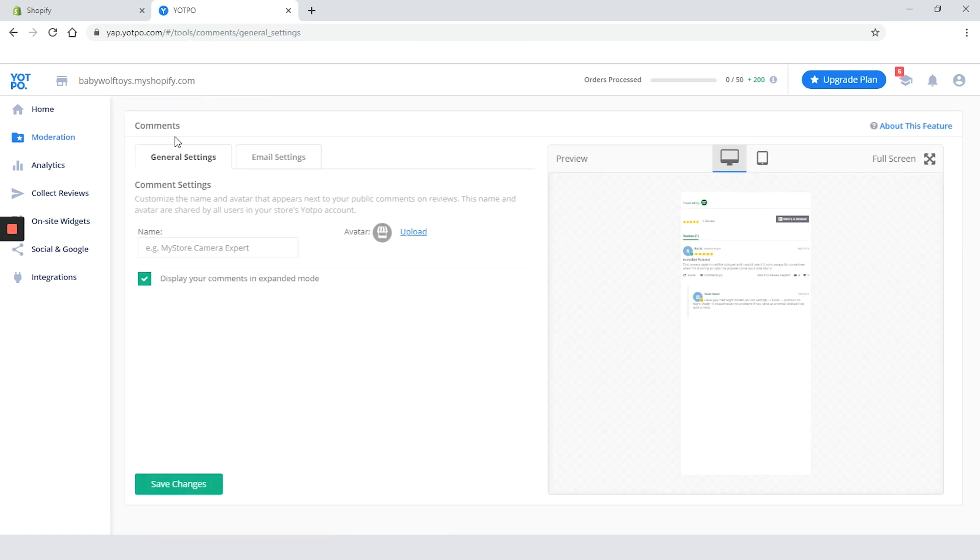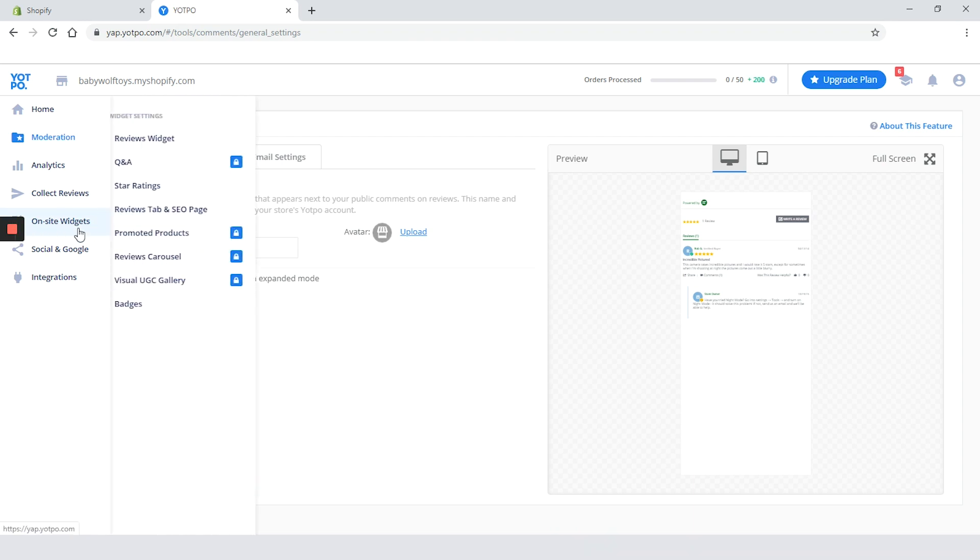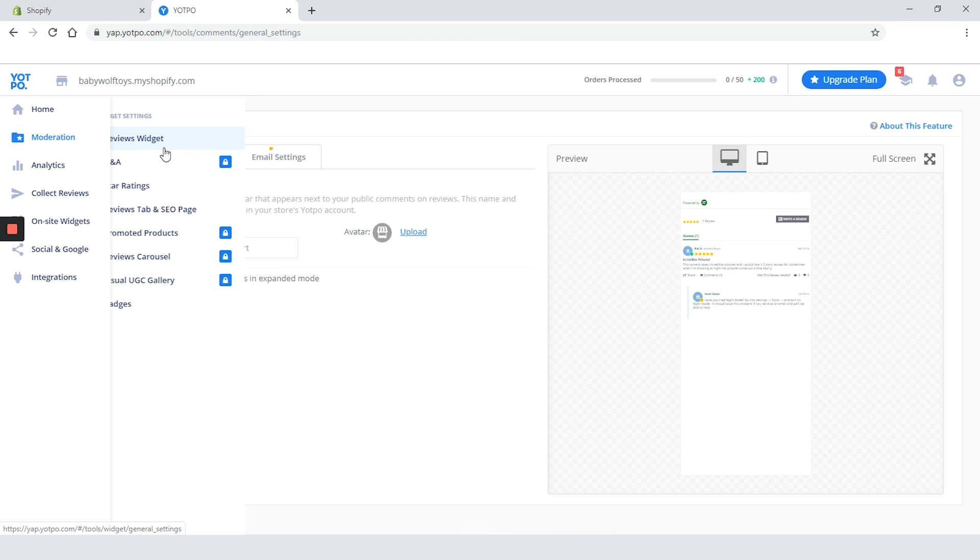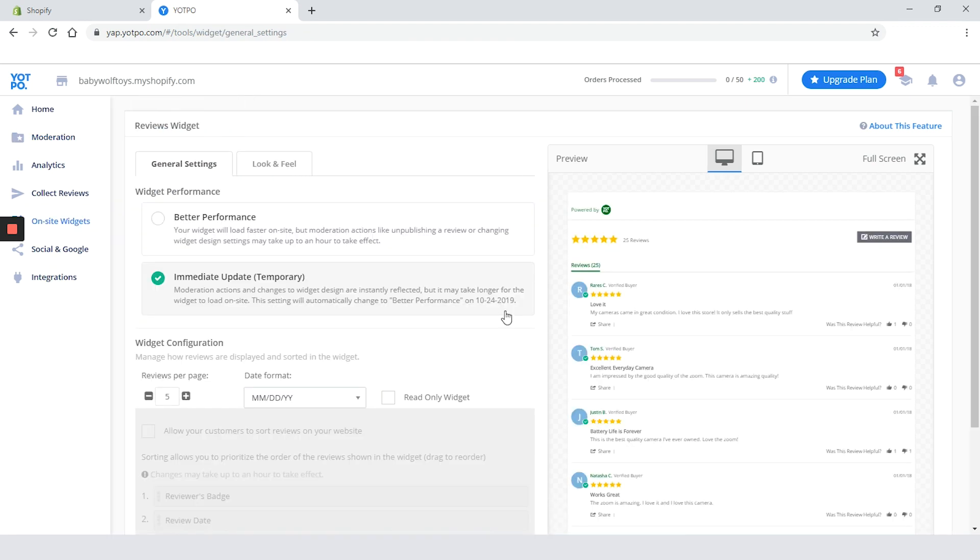Maybe we can customize our on-site widget a little just to fit the overall theme. So go ahead and click on the on-site widgets and then on the review widget. In the general settings tab we can choose between two types of widget performance.